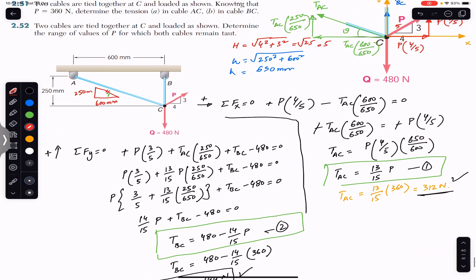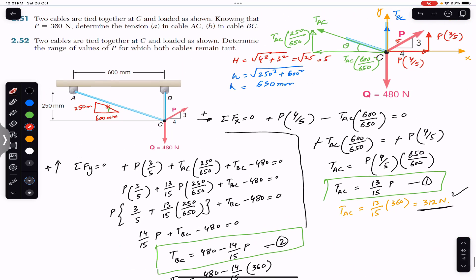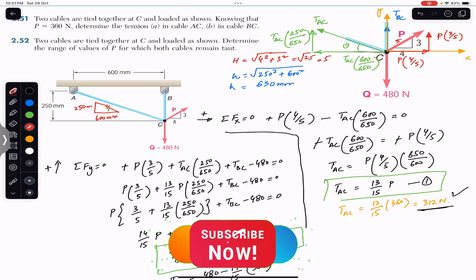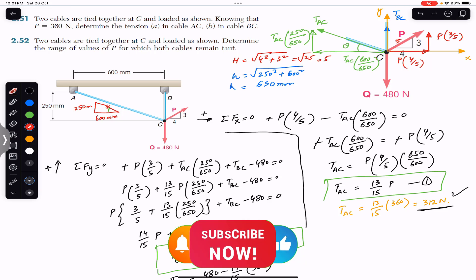So the range of P values is 0 < P < 514.29 N. This is the solution to both problems. I hope this helps in your learning — let me know in the comments and do subscribe to Engineers Academy for more solutions from Vector Mechanics for Engineers by Beer and Johnston.